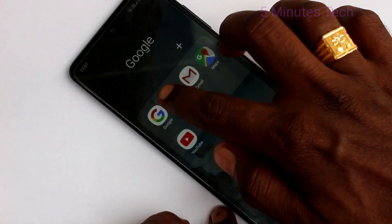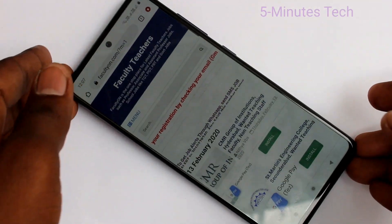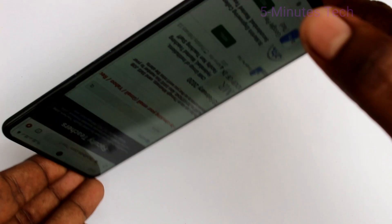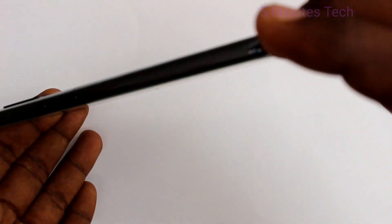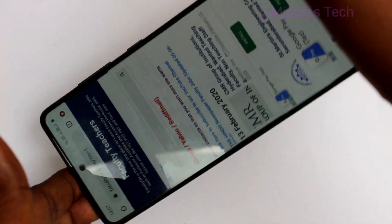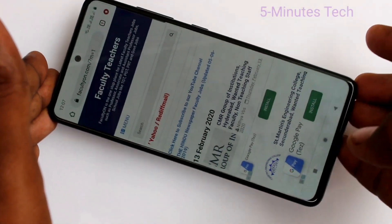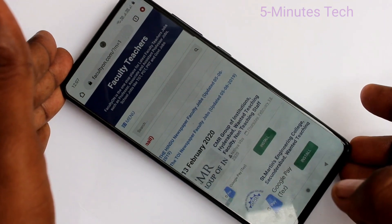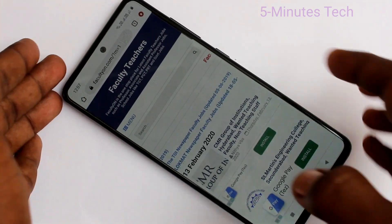Now open the same app, that is Google Chrome, and try to rotate your phone. See here — the screen is not rotated now, because it is fixed in portrait position.